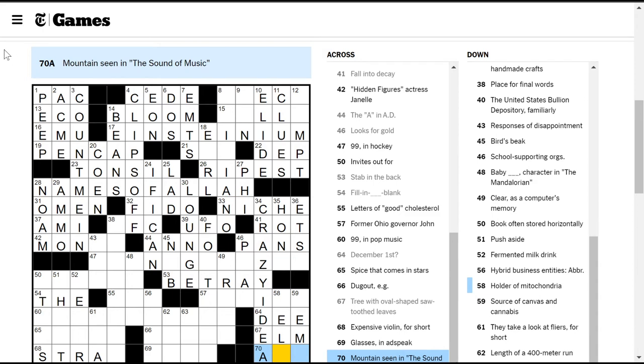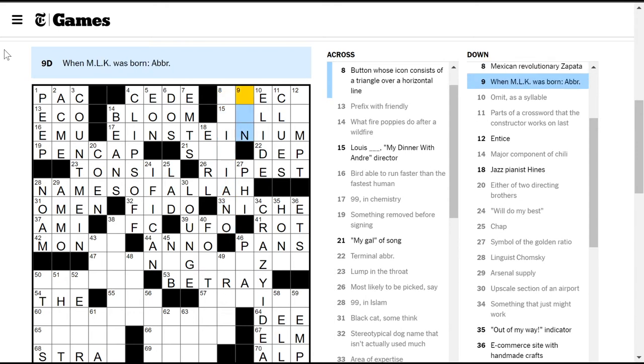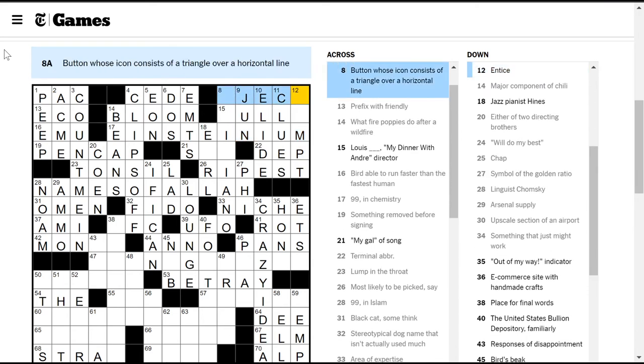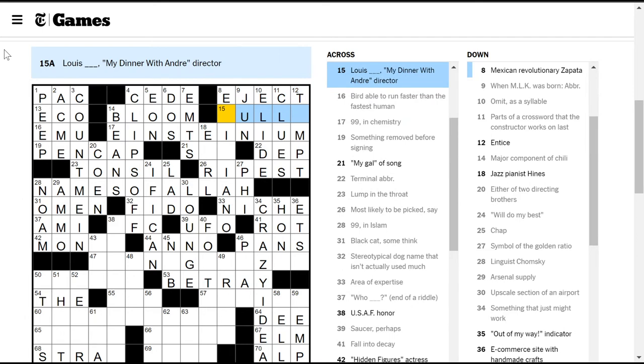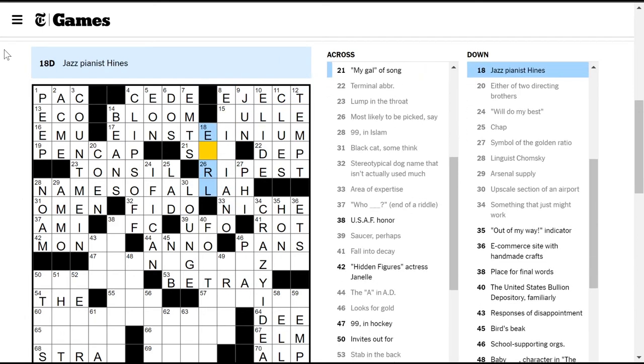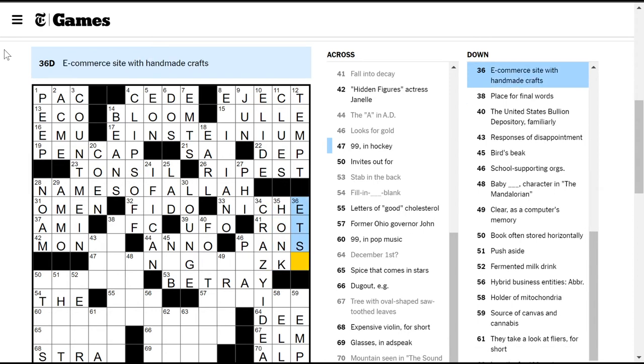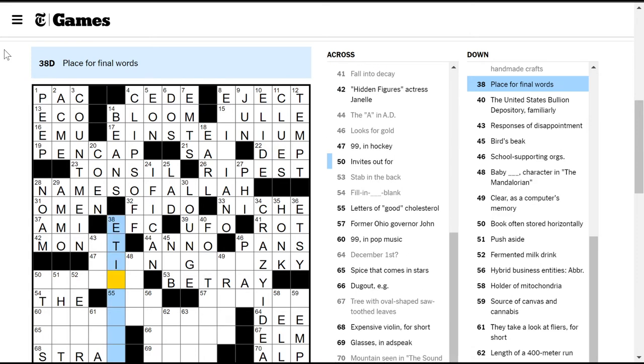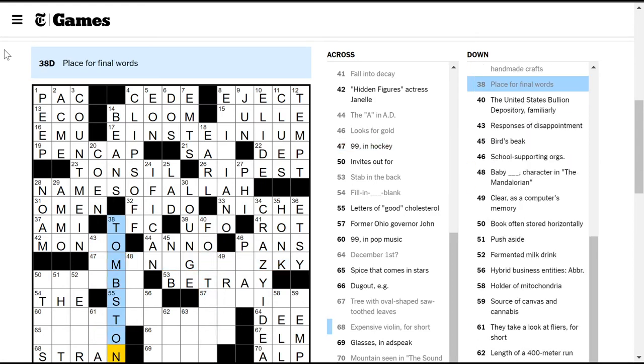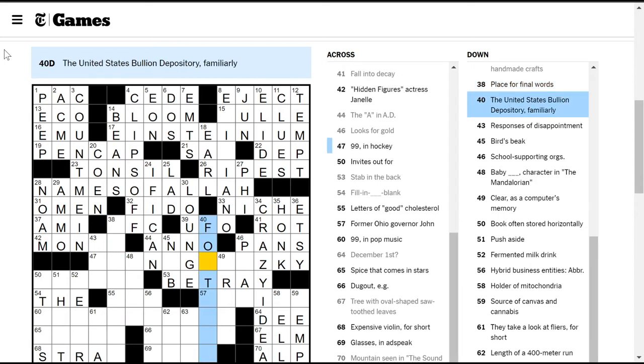Upscale section of an airport - really a lounge? Sure. I was thinking like Louie something but it didn't quite fit. A niche is your area of expertise. USAF honor, still don't know. AD is Anno Domini, right? Looks for gold - you pan for gold. 99 in hockey, don't know. Invites out for - I don't know. To have in the back is betray.